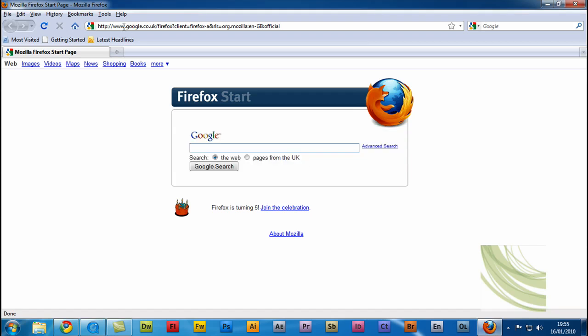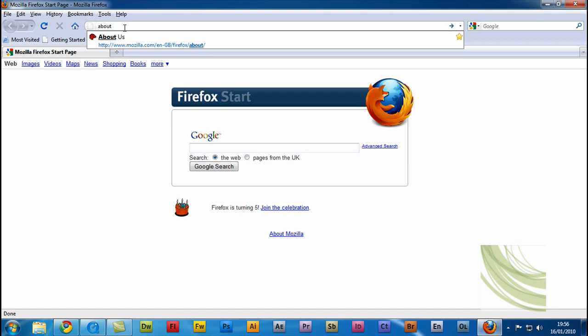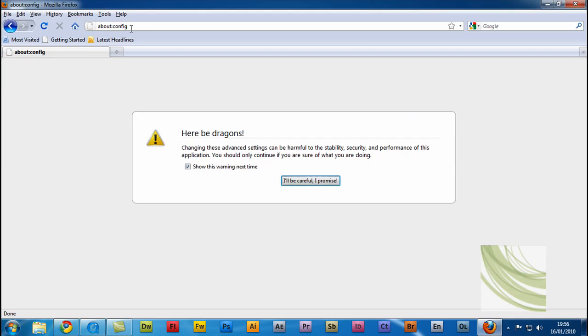Now, in the address bar at the top, you want to write about colon config and then select enter. Now, you'll be prompted with this message. All you want to do is just click I'll be careful, I promise.